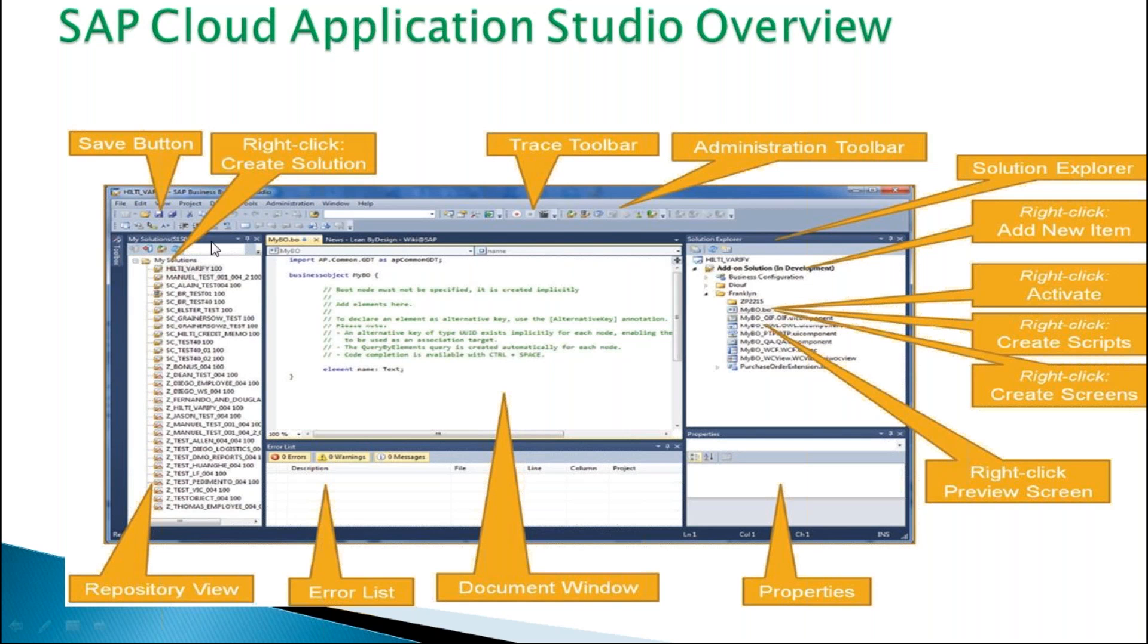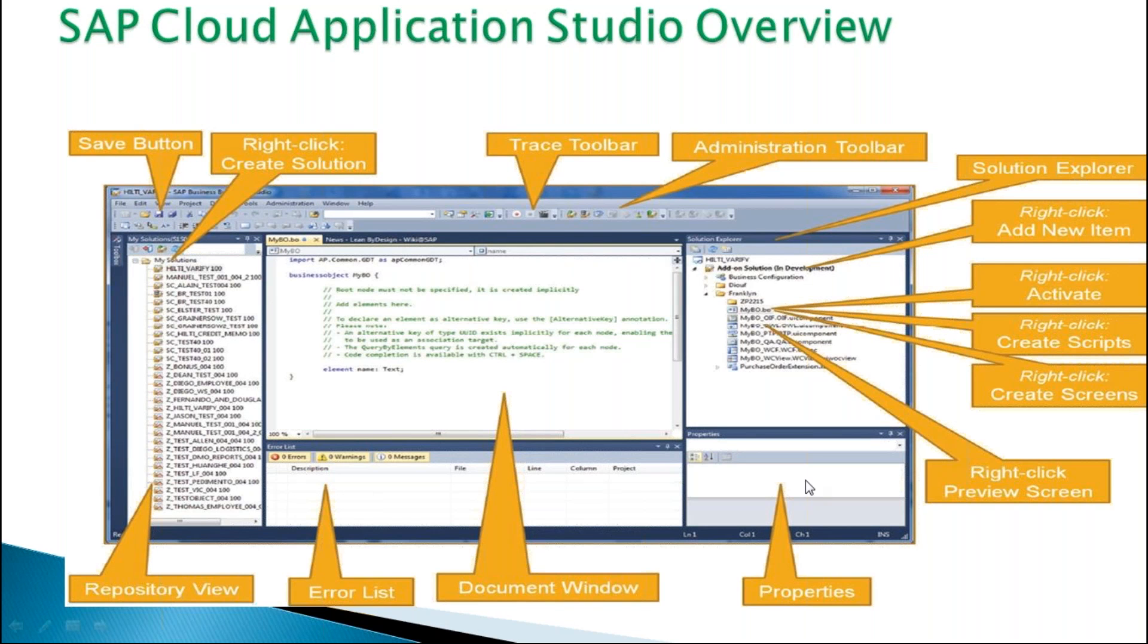Here we can create our solutions inside our studio. This is the repository view. This is the document window. And if any error will come, we can see here and we can find the property here. These are the tools. So this is the overall look and feel of the SAP Cloud Application Studio.